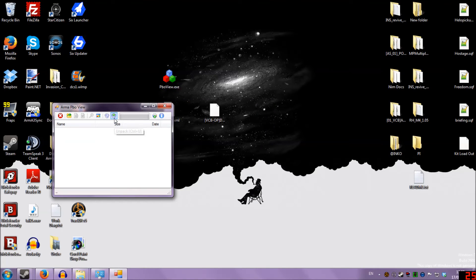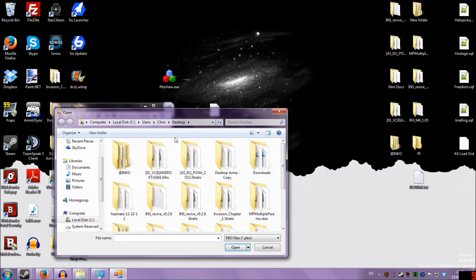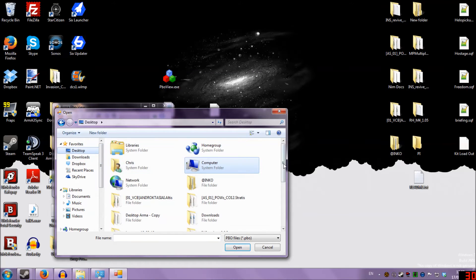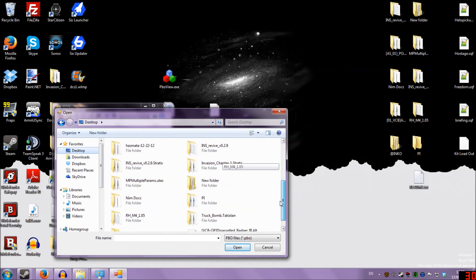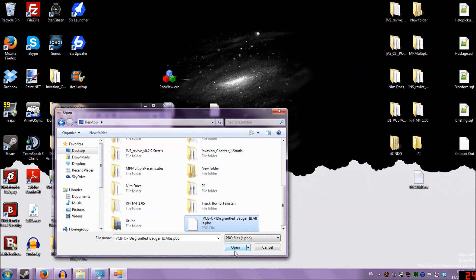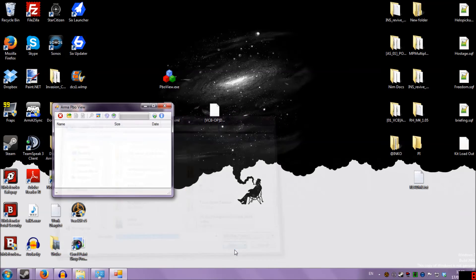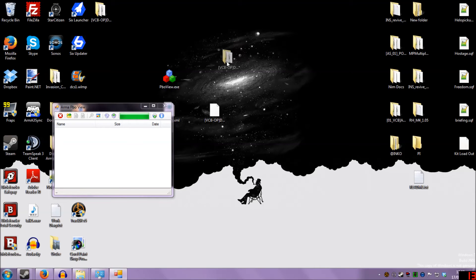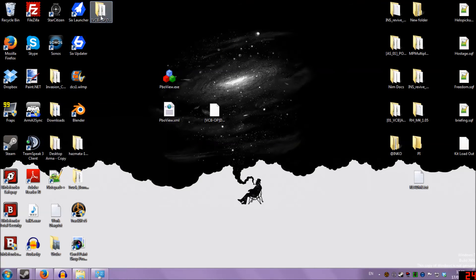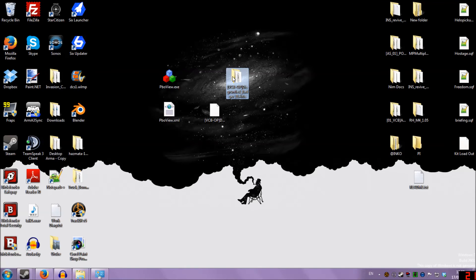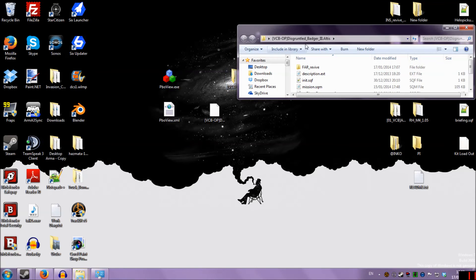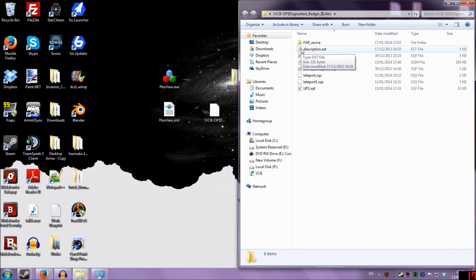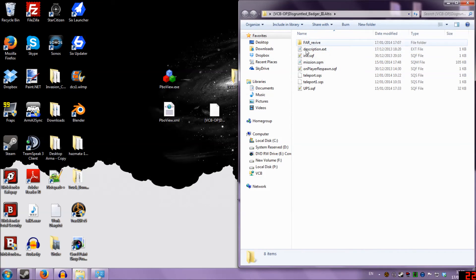So, open that. I'm going to click Unpack. And we'll go to the Desktop. And we can see down at the bottom there, Disgruntled Badger Free, a very classy named mission. And you can see up in the top left here that the PBO View has created a new folder, and within that is all the information that the mission makers added.